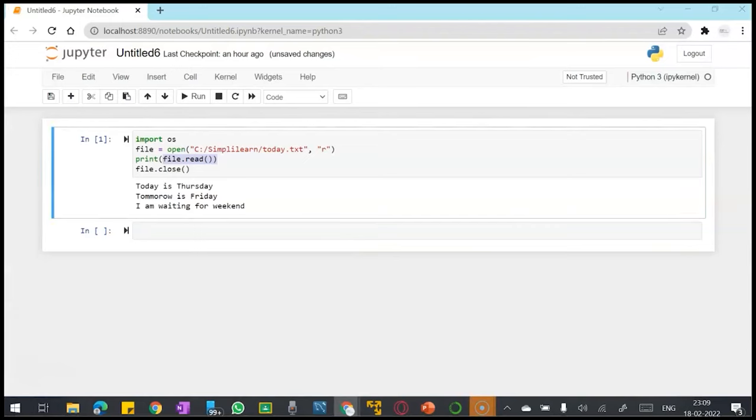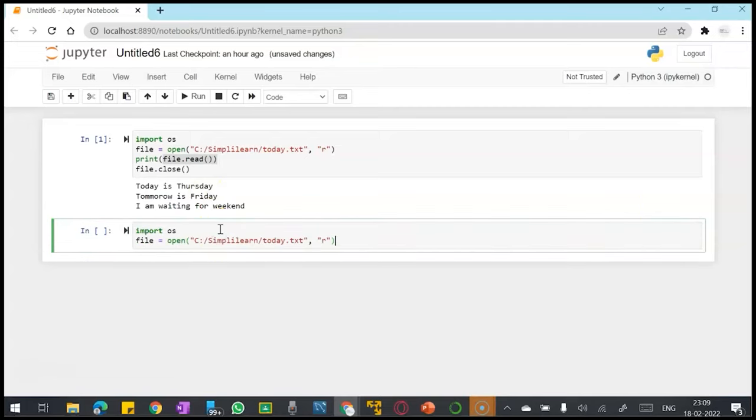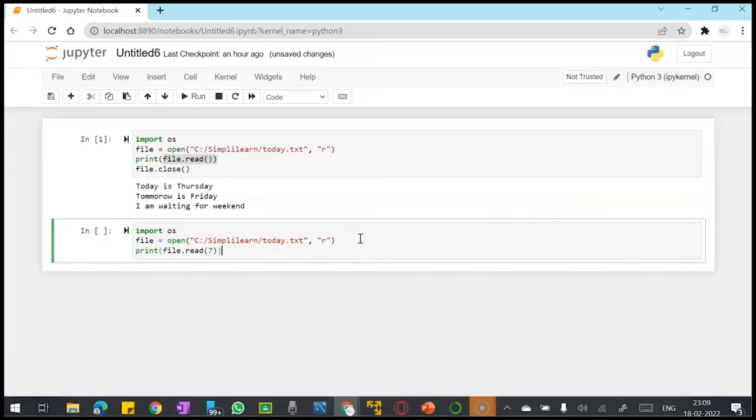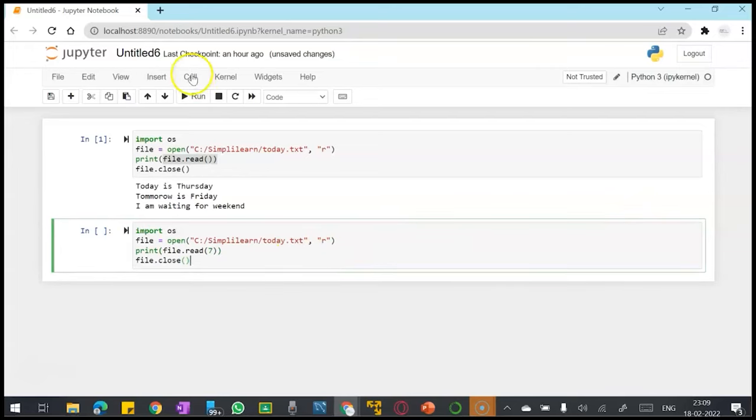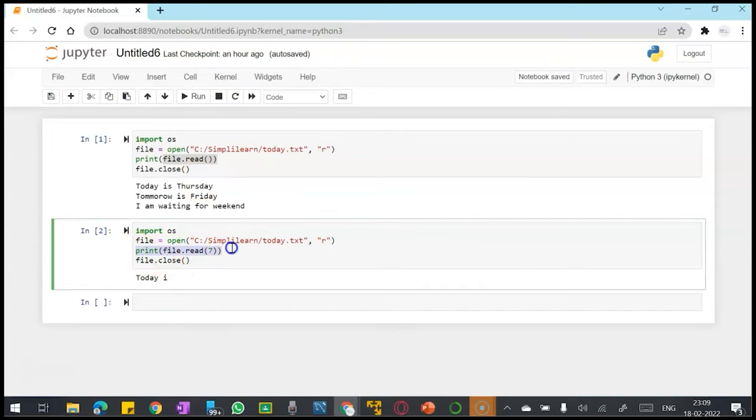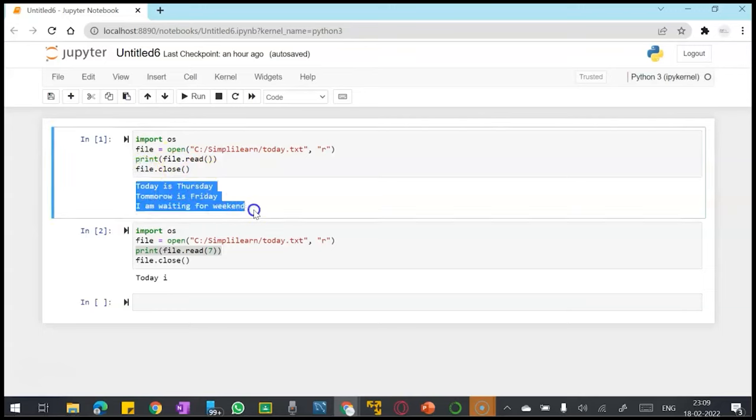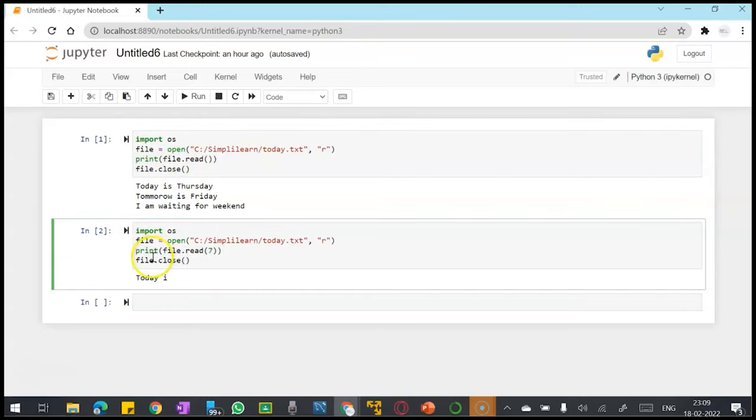Now if I want to read the first seven characters of my file, what will this do? It will read the first seven characters of the first line of my file. In the first command, my file.read printed all the contents, but here I have passed a parameter to the read function to print only the first seven characters.